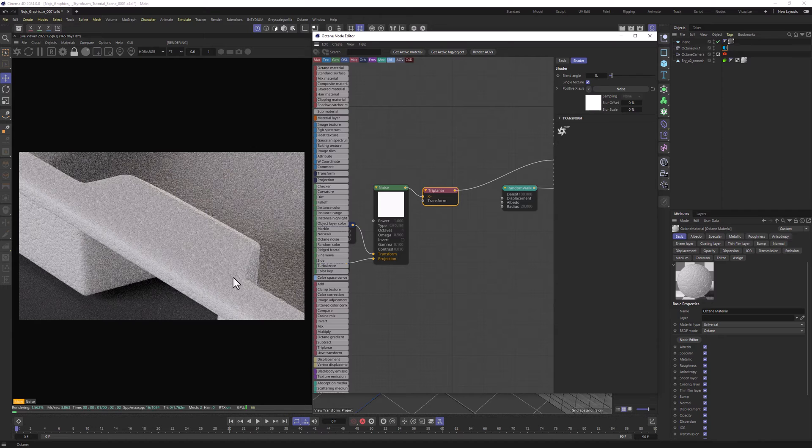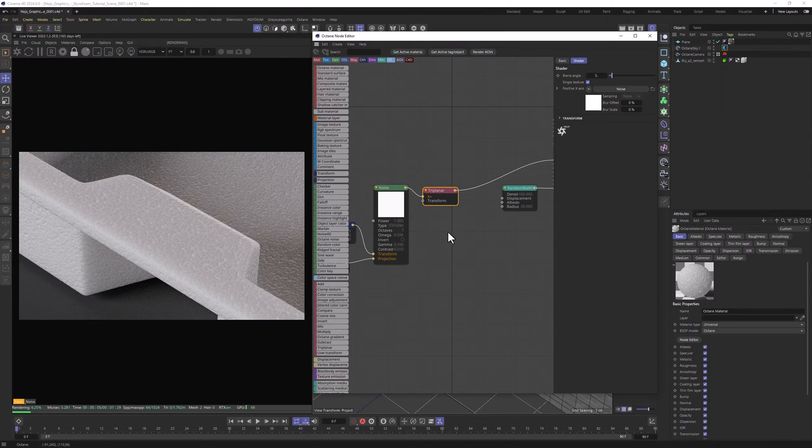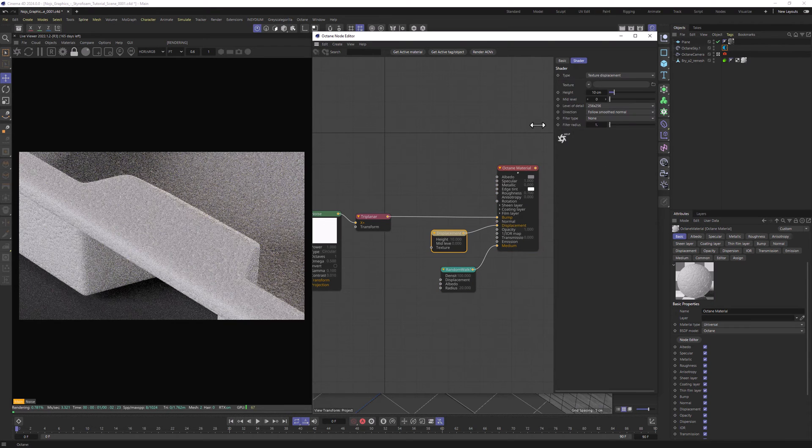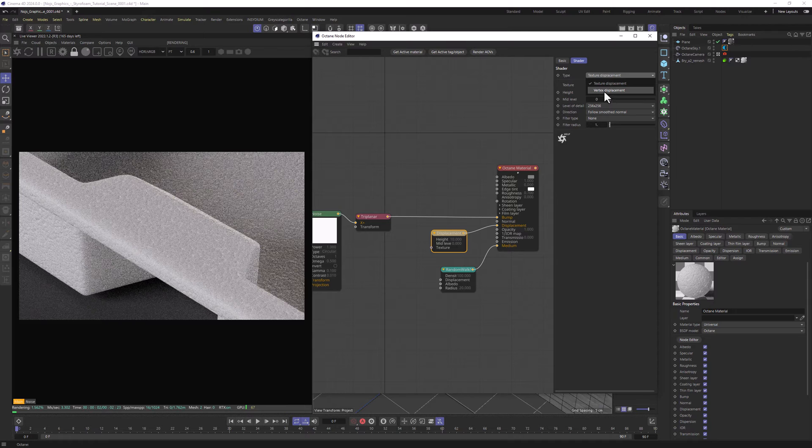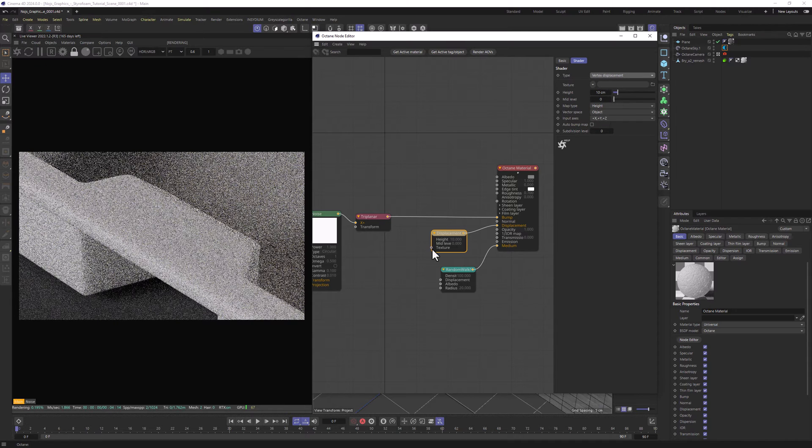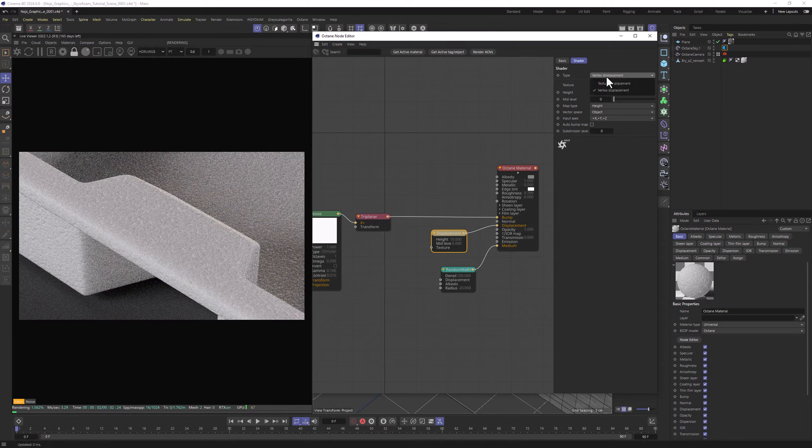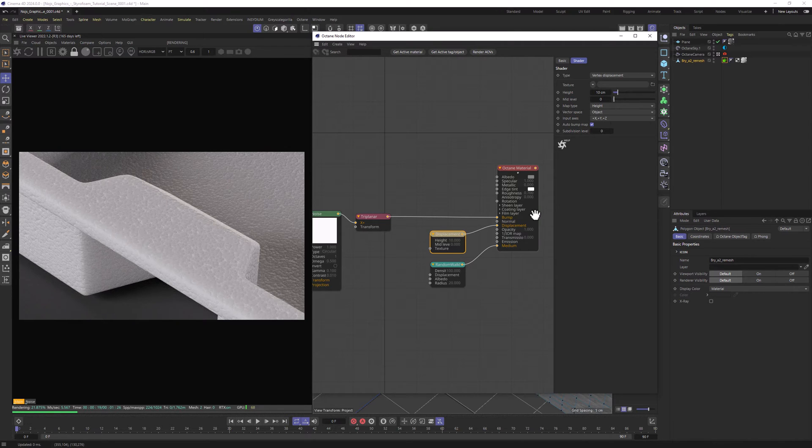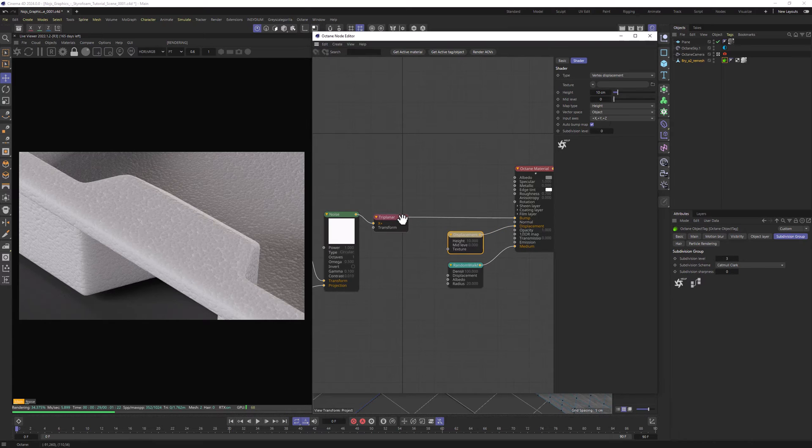And we already have Styrofoam-like material, but there are a few extra steps we still need to do. First of all, we can add Displacement and in Displacement node, we want to change the Type to Vertex Displacement because we are using Triplanar without UVs. Let's enable the Auto Bump map. Also worth mentioning that I have Octane Tag on this model with Subdivision Level of 3.